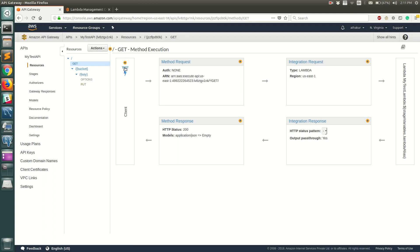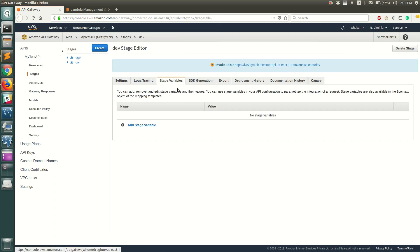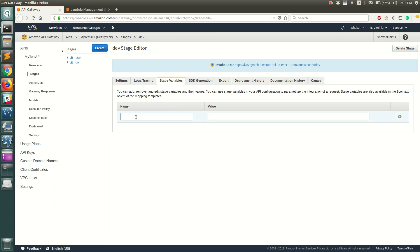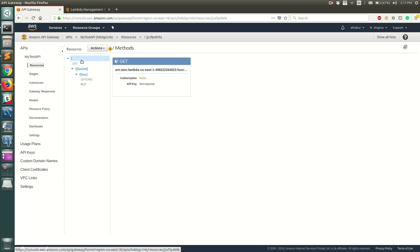To set the stage variables, go to Stages. At the dev stage level, go to Stage Variables and add a new variable. Name it lambdaAlias — the same variable name used in the Lambda ARN — and set its value to 'dev', which is the alias we want to invoke. Save this, and this is where the actual invocation will resolve the alias at runtime.